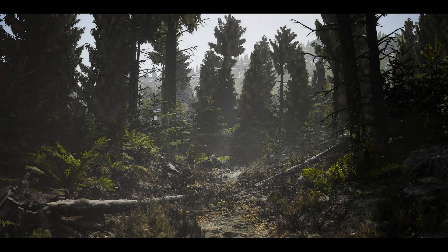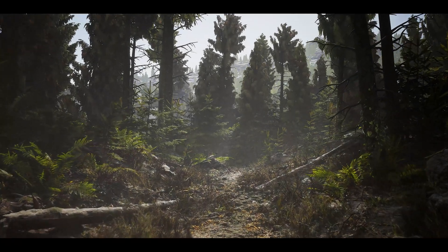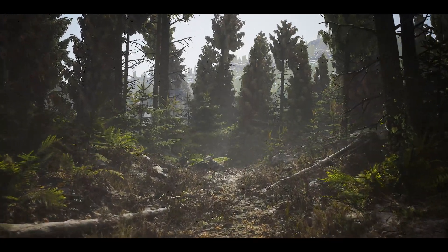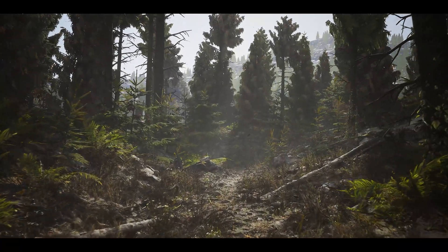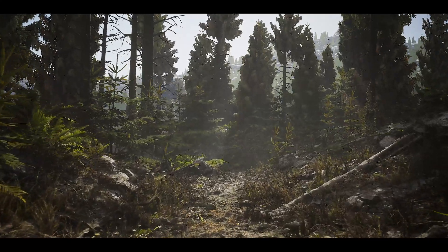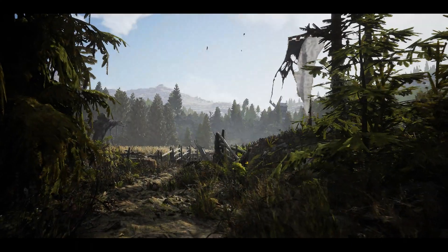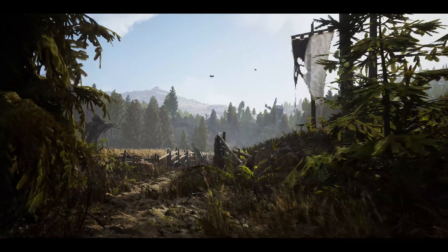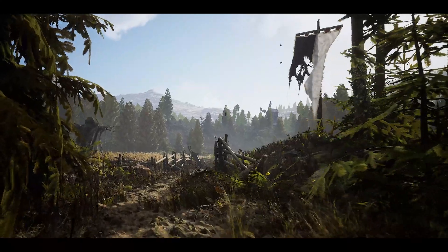Hi there, my name is Jacob and I'm an environment artist for Quixel at Epic Games. I am very excited to finally share this extensive tutorial series with you, in which we'll go over every major step we took in creating this environment.